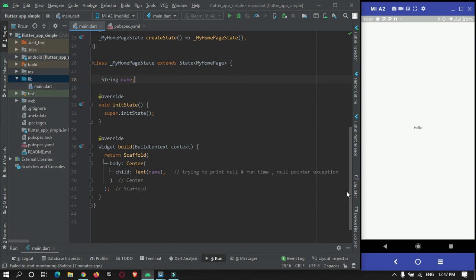Hey guys, welcome to Protocol Despoint. In this Flutter tutorial, we will learn about the Null Safety Feature in Flutter. Null Safety Feature is a secure way of developing Flutter applications.